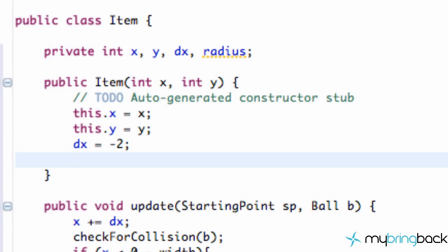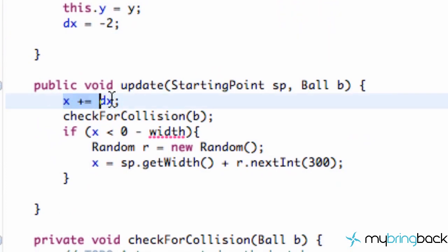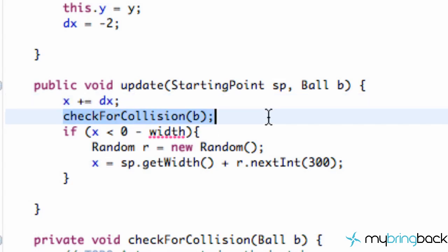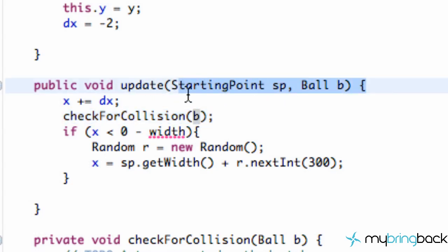The next thing we need to do is the update method. This is going to be the same - our x is just going to move to the left by a position of dx. So we're going to use this check for collision, passing in information from the ball. This is the same update method that we have from our platform class.